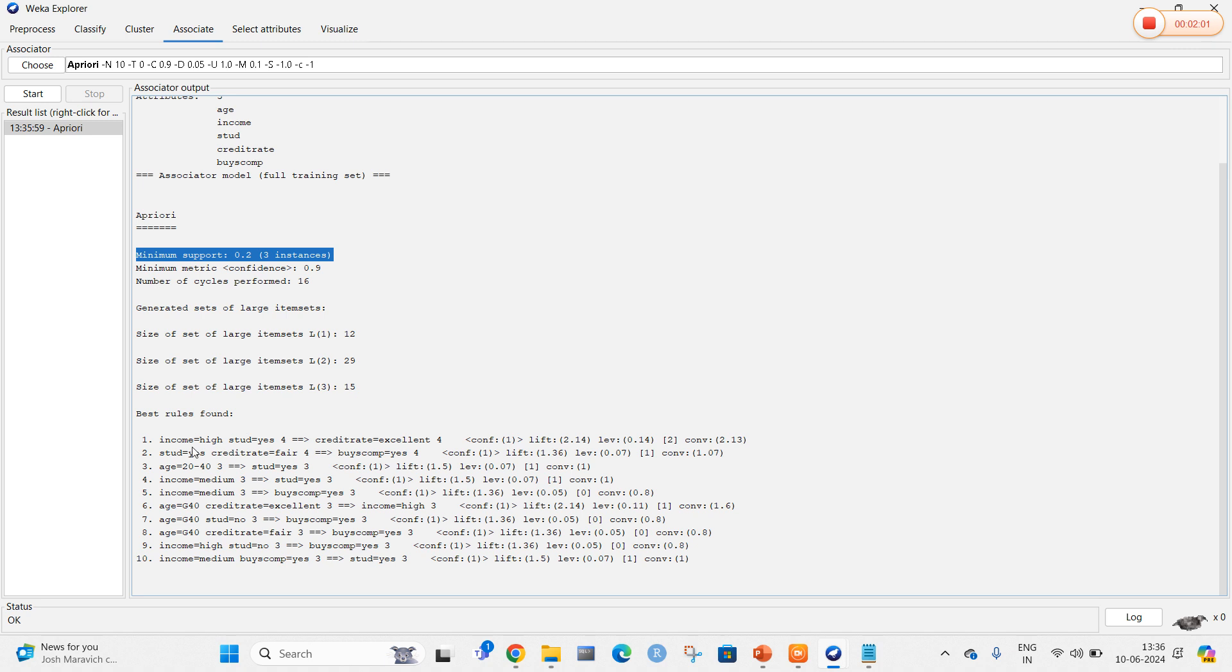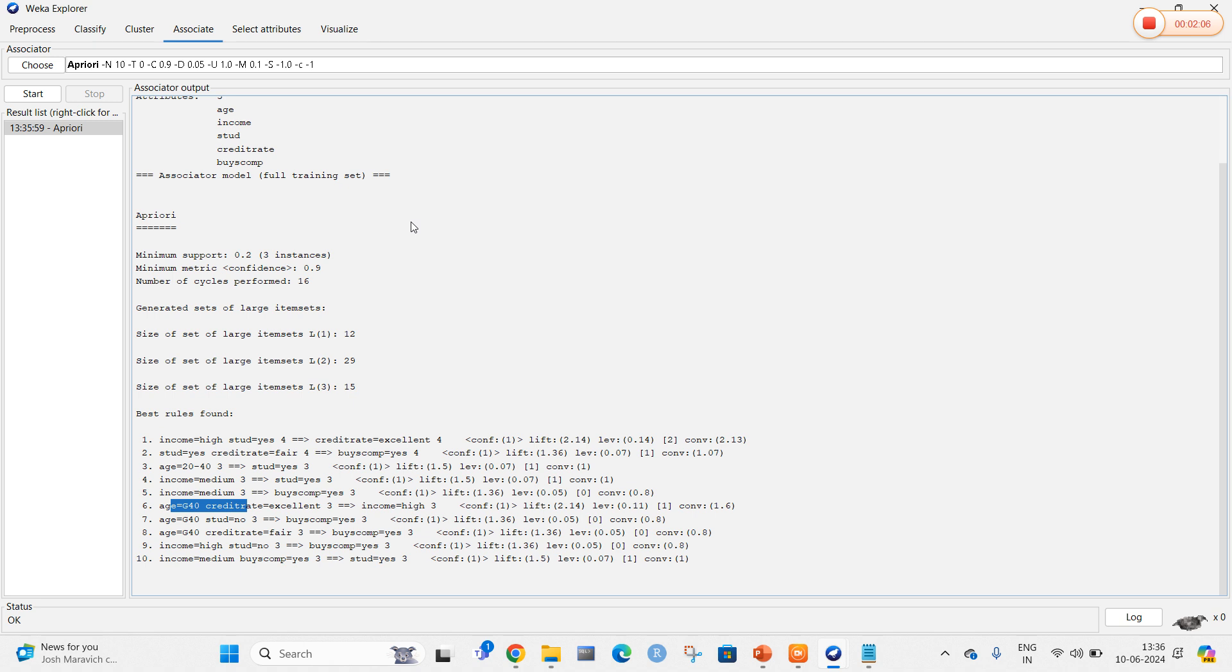In this, we can easily identify income, student status, age, and the remaining attributes. The same can be applied for another dataset. Let me close this and open WEKA once again.